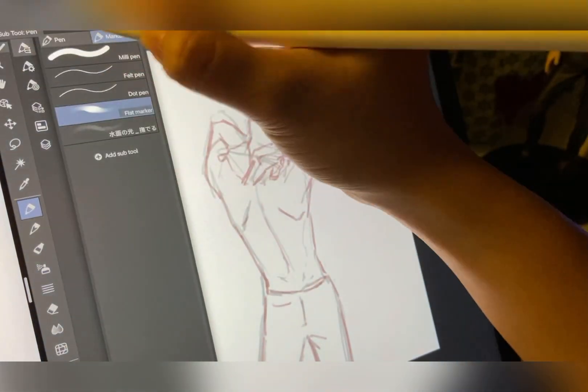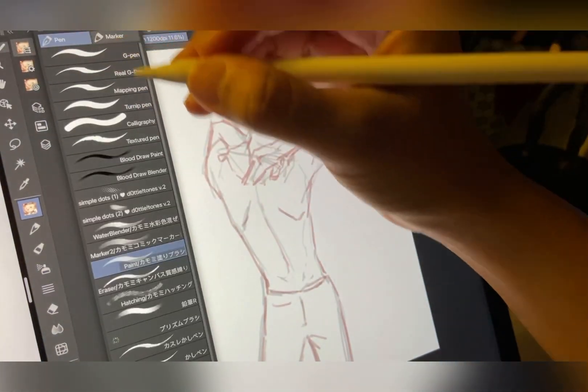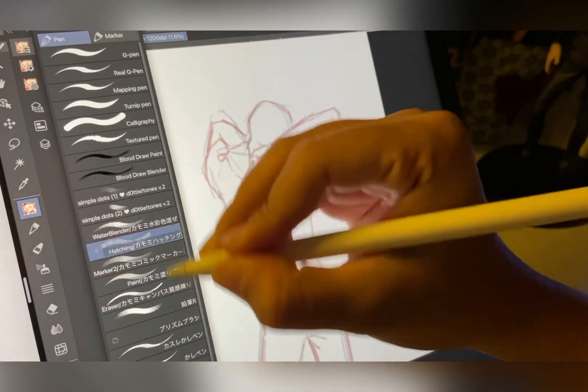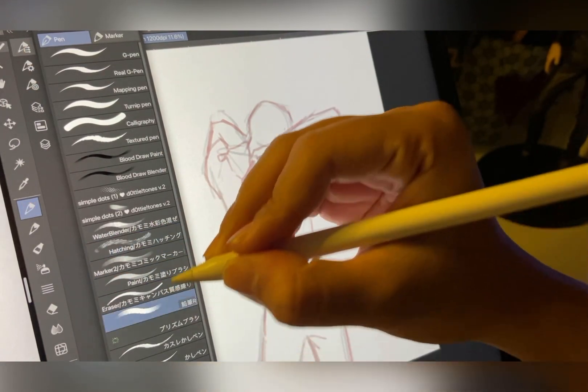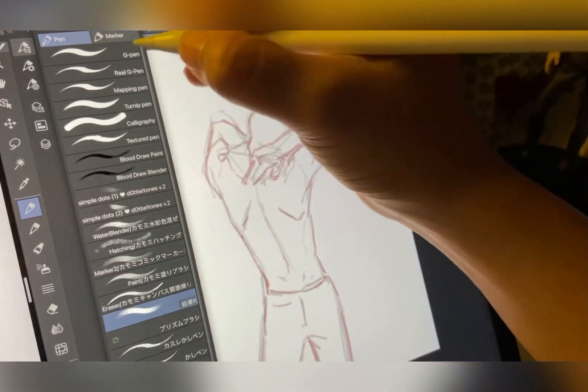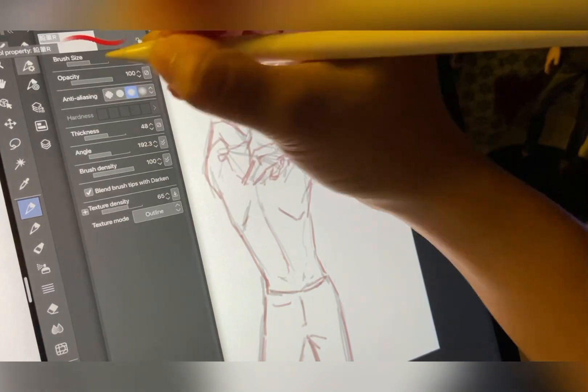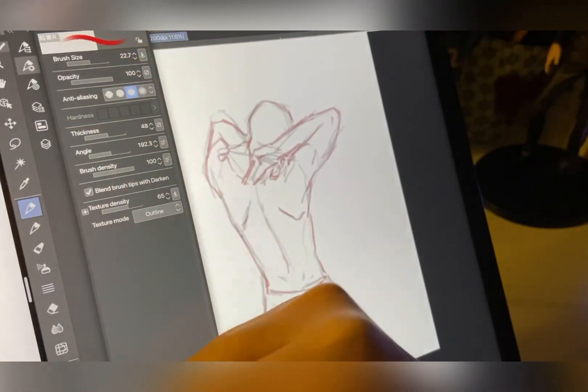For final line art, I use a horse oil brush because I like the texture it gives to the lines, and you can download it in Clip Studio Asset Store.